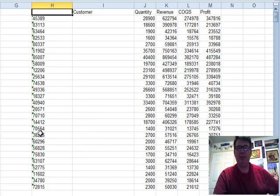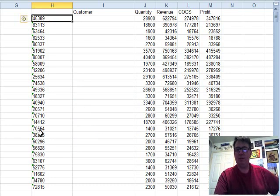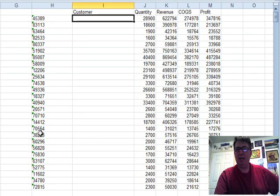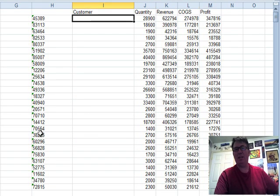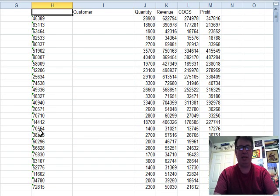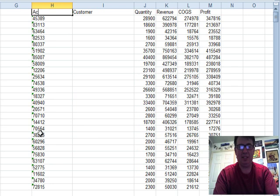Here's what we get, we get one line per customer. There's the customer number and it's totaled all of this up perfectly. Customer name, of course, it couldn't get because it doesn't know how to total customer names.